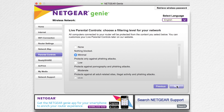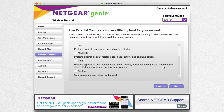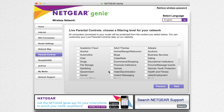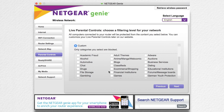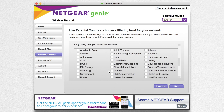After logging in using your OpenDNS account, you can choose between no controls, minimal, low, moderate, high, or custom. Custom allows you to fine tune what you're allowing and blocking.